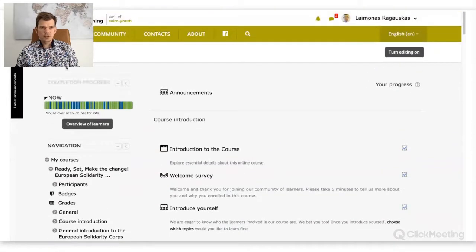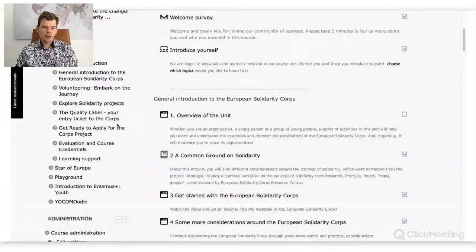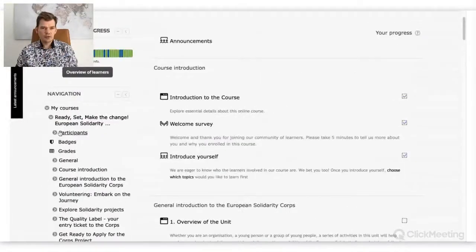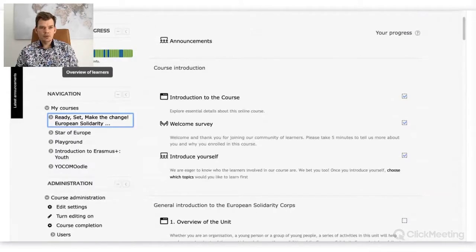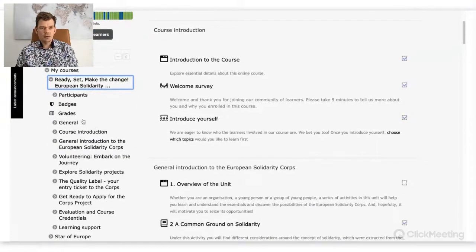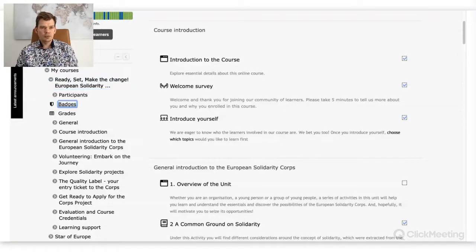You can see it has navigation and administration, which means I'm the admin of the course. Even if you are a learner, you should be able to see these kinds of things — the navigation showing every module of your course. There is a menu item called badges.